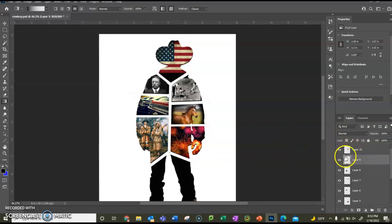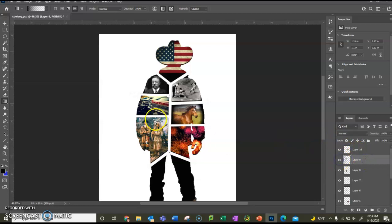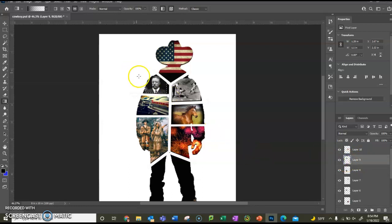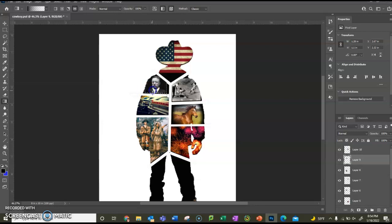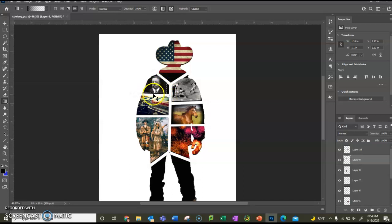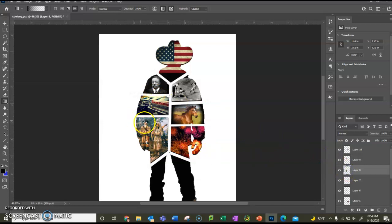And you're going to go ahead and do the next one. I'm going to hold the control key, click on the thumbnail. This one you probably won't see a whole lot because it is such a dark picture. But if you can, put it there. If not, don't worry about it. Deselect this one.